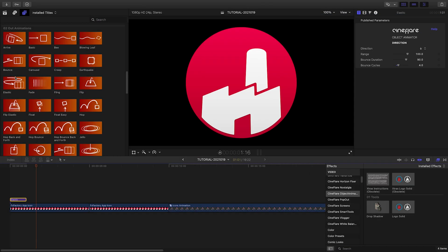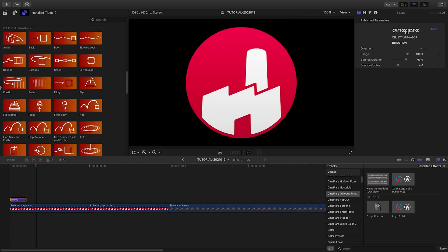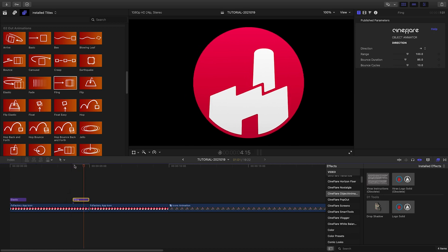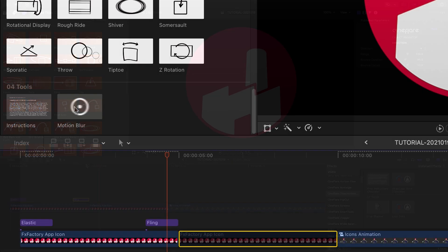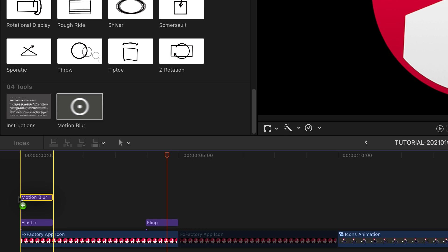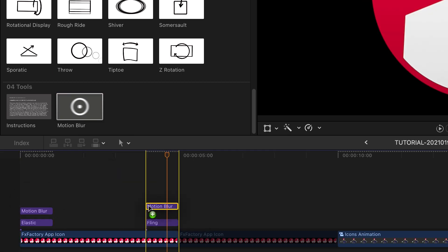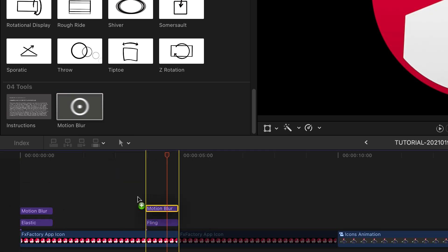Drop the corresponding out animation at the end, or try something different for a combination. Drop the motion blur effect over any of the animators to add motion blur.